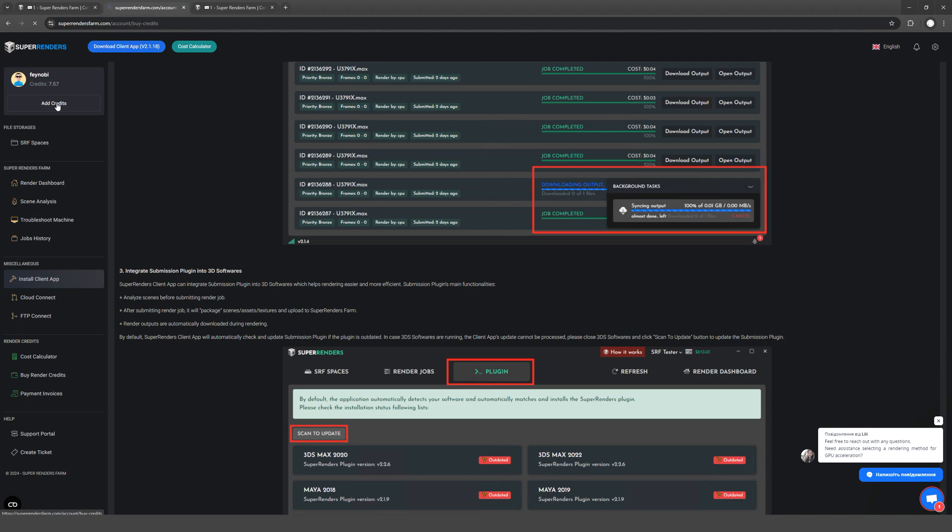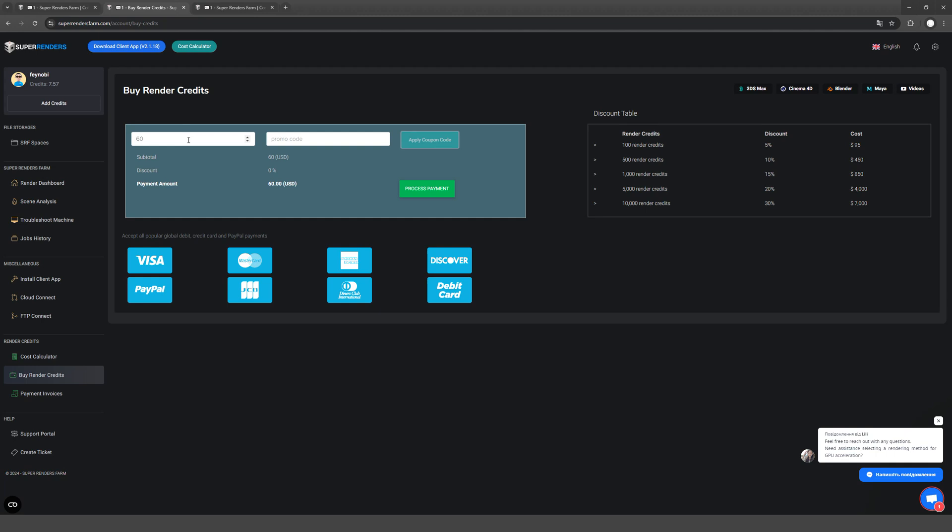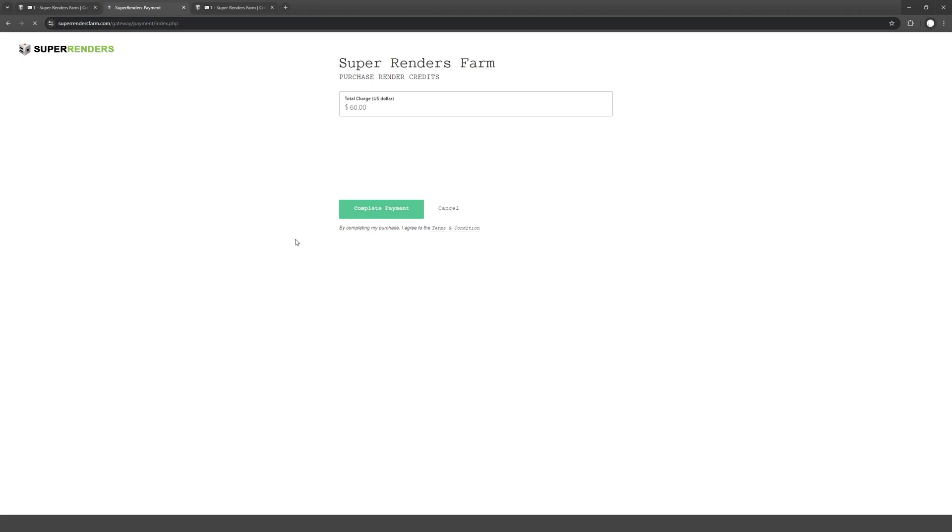Before you start rendering, you need to buy credits. The cost is 1 to 1. One credit is 1 dollar. But with my promo code, you will have a 15% discount. Pay by PayPal and card.